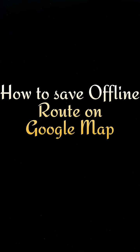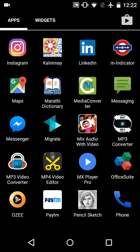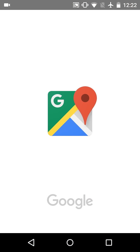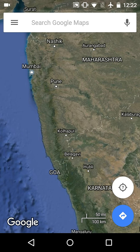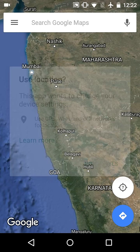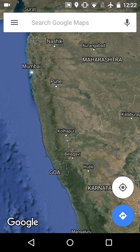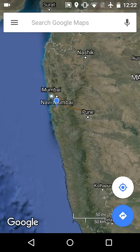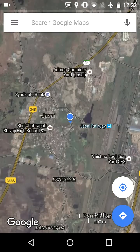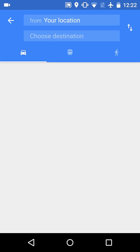Let's start by clicking on the Google Maps app. Click on location — it will show your exact location. Click yes. Now see, our exact location is visible on this map.